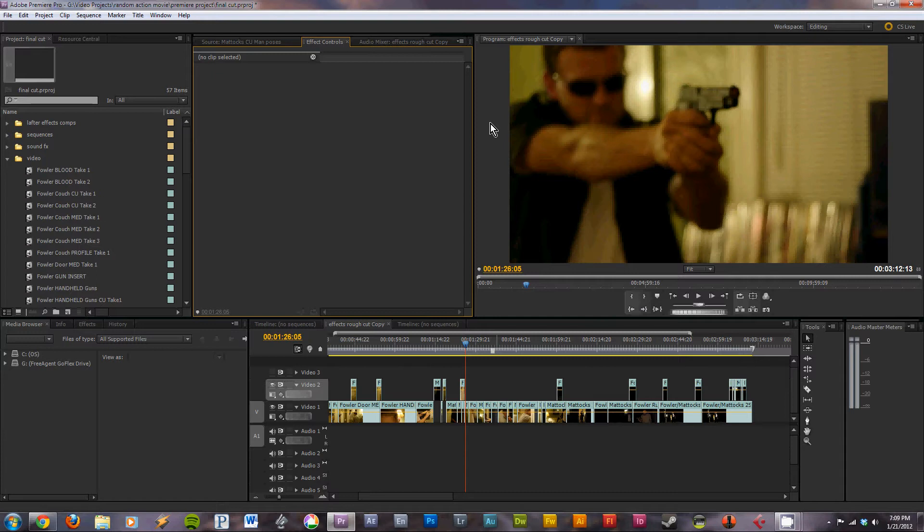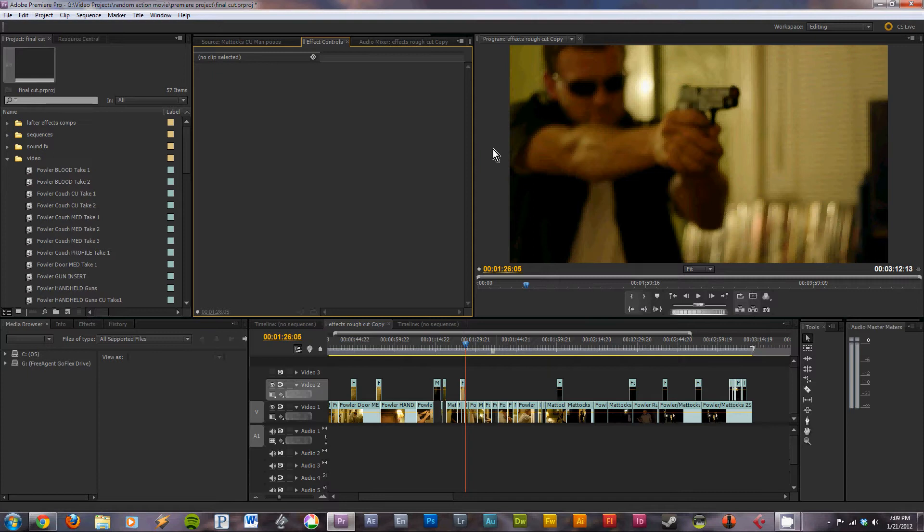A CinemaScope look is basically a letterbox on top and bottom of your videos. You'll notice that in a lot of the DVDs and Blu-rays you'll watch will have those black bars because they were shot in a 2.39 to 1 aspect ratio. I like to add that to videos to give them a more cinematic feel.